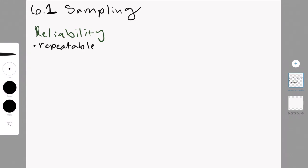Essentially, you should be able to repeat the experiment, or the investigation, the survey, whatever you're doing, many times, and you should still get the same results. Then, your data is reliable.